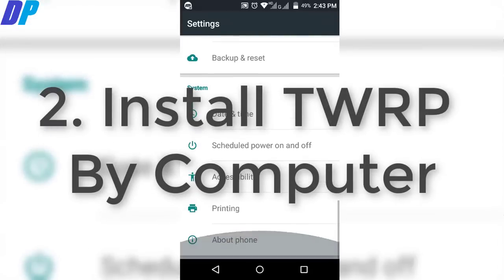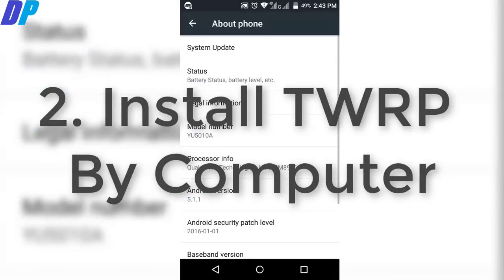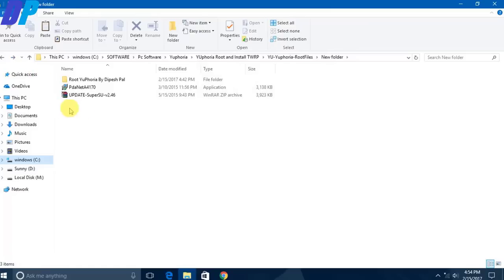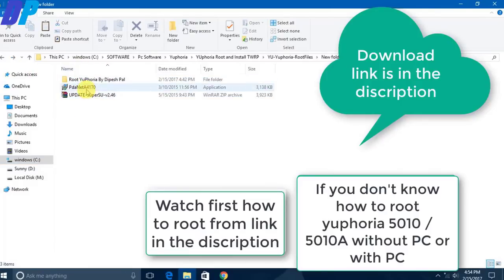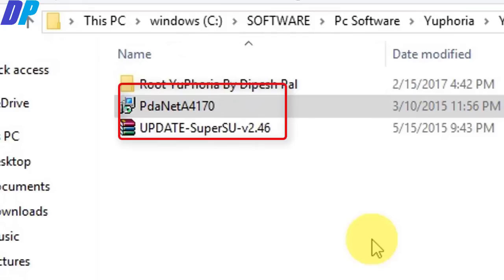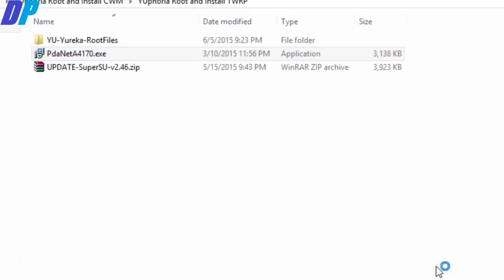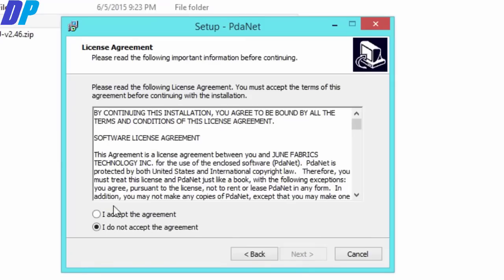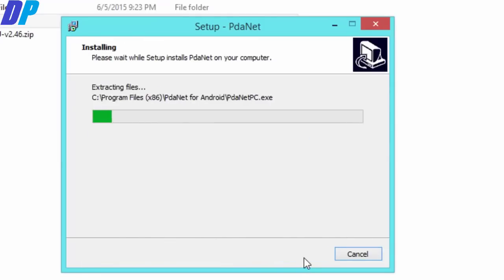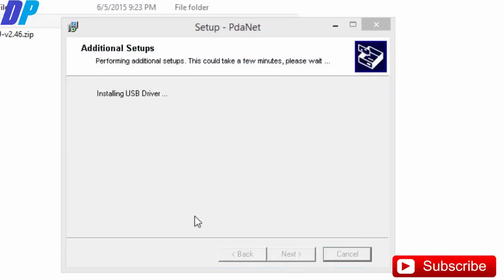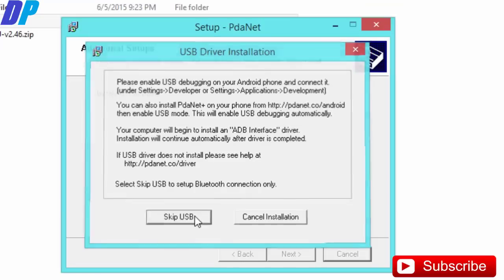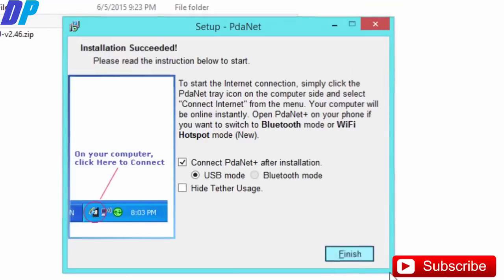Now I am going to teach you how to install TWRP using your computer. First of all, download the required file from the link in the description, and download the PDA Net setup from there as well. Then make sure you have it installed on your computer as I have installed on mine. After that, check that all Euphoria drivers are installed on your computer.